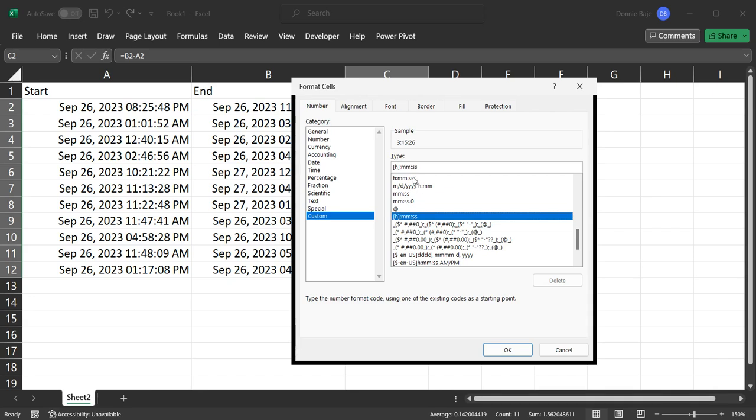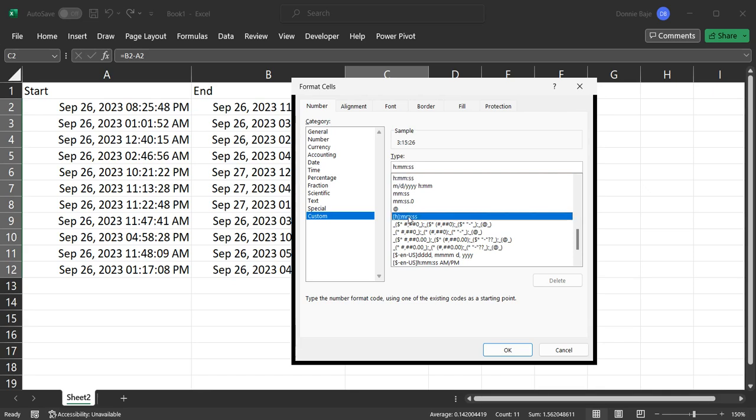This is not the same as the one without the square brackets. The one without the square brackets will be just your regular time. But this one, the one with brackets, is more of the quantitative time. The hours here will keep on adding up. It will not reset after 24 hours.